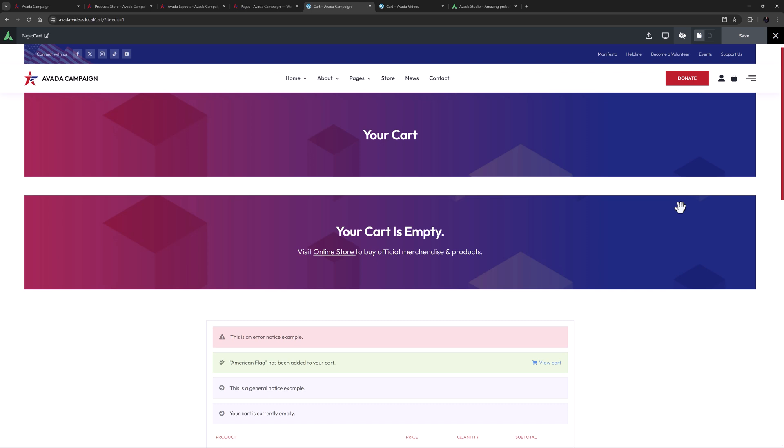Okay, I hope that gives you a good idea on the ways you can build a custom cart page with the Avada WooCommerce builder. With the flexibility and power this method affords, you can now build a fully customized WooCommerce process for your clients.